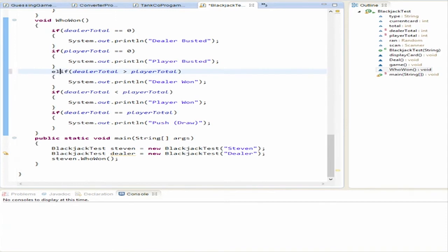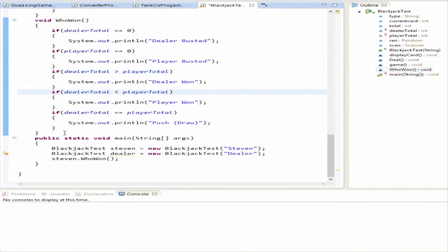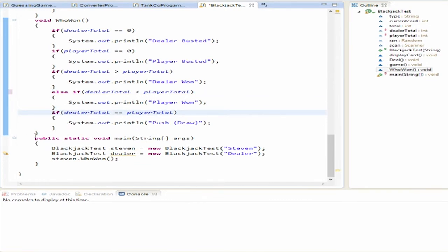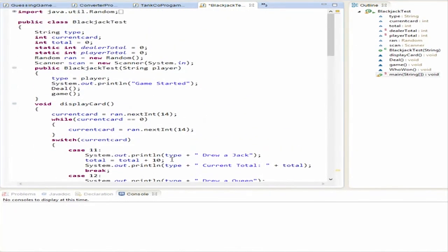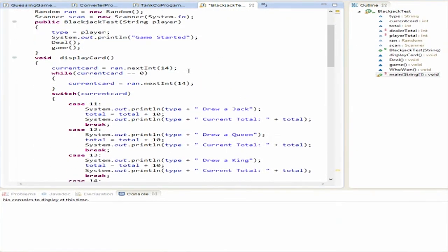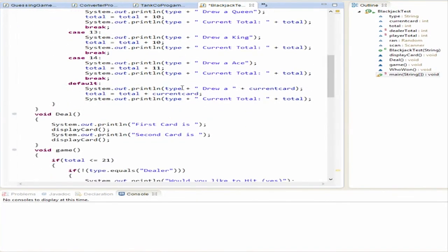If dealerTotal equals playerTotal, it prints 'push' or 'draw'. We're also adding an if-check so that the total is only saved if it's less than 21. This is our rough-draft prototype — we'll clean it up as we go further into the advanced series.